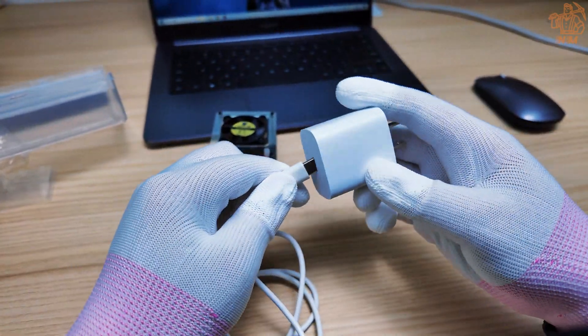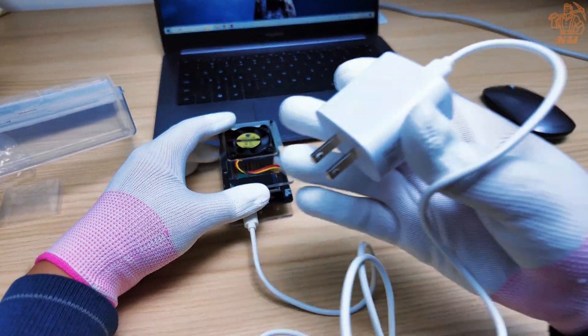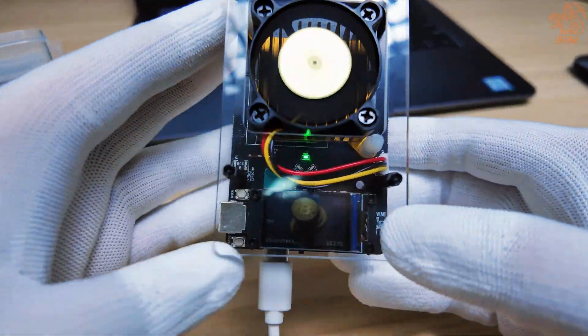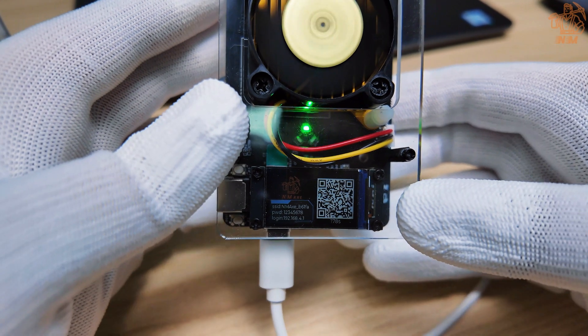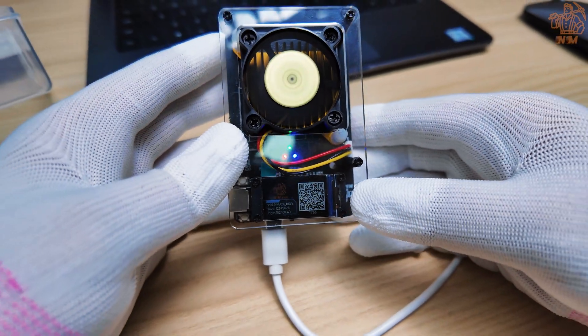When you turn on the AMX, you will automatically go to the configuration page due to the network timeout. A QR code will appear on the screen, which you will need to scan to set up the AMX.